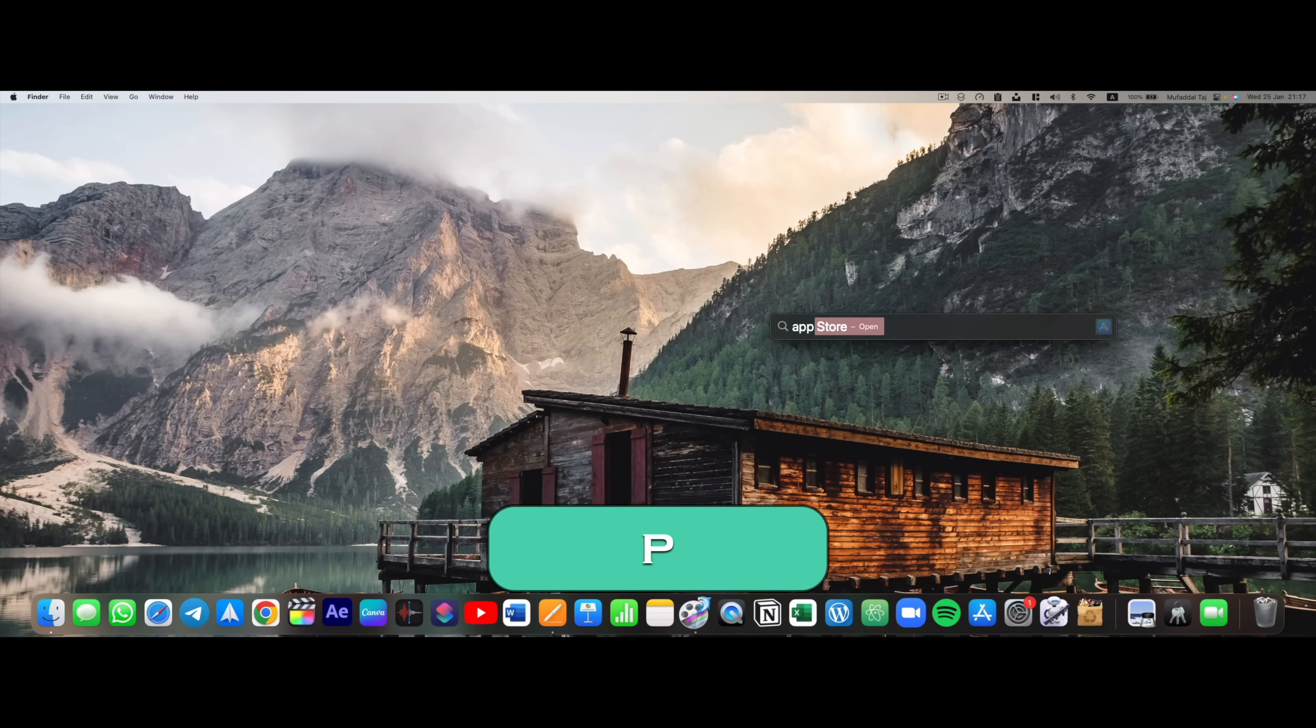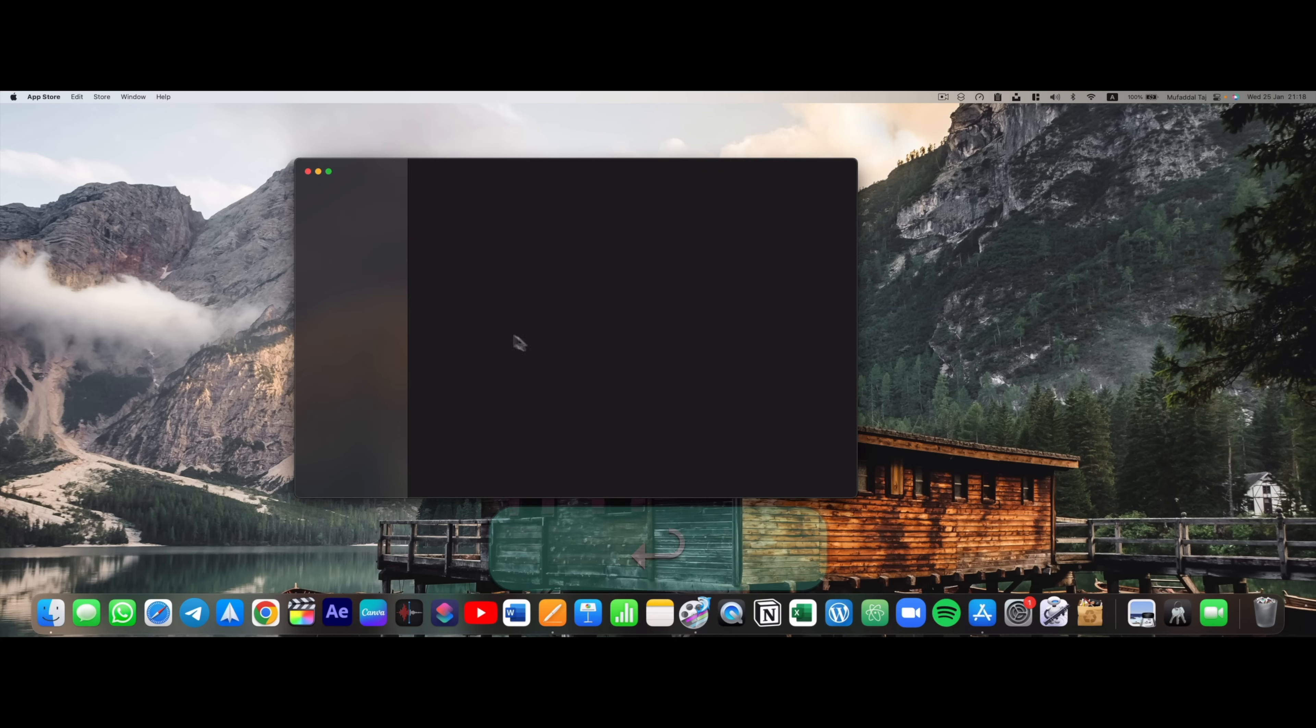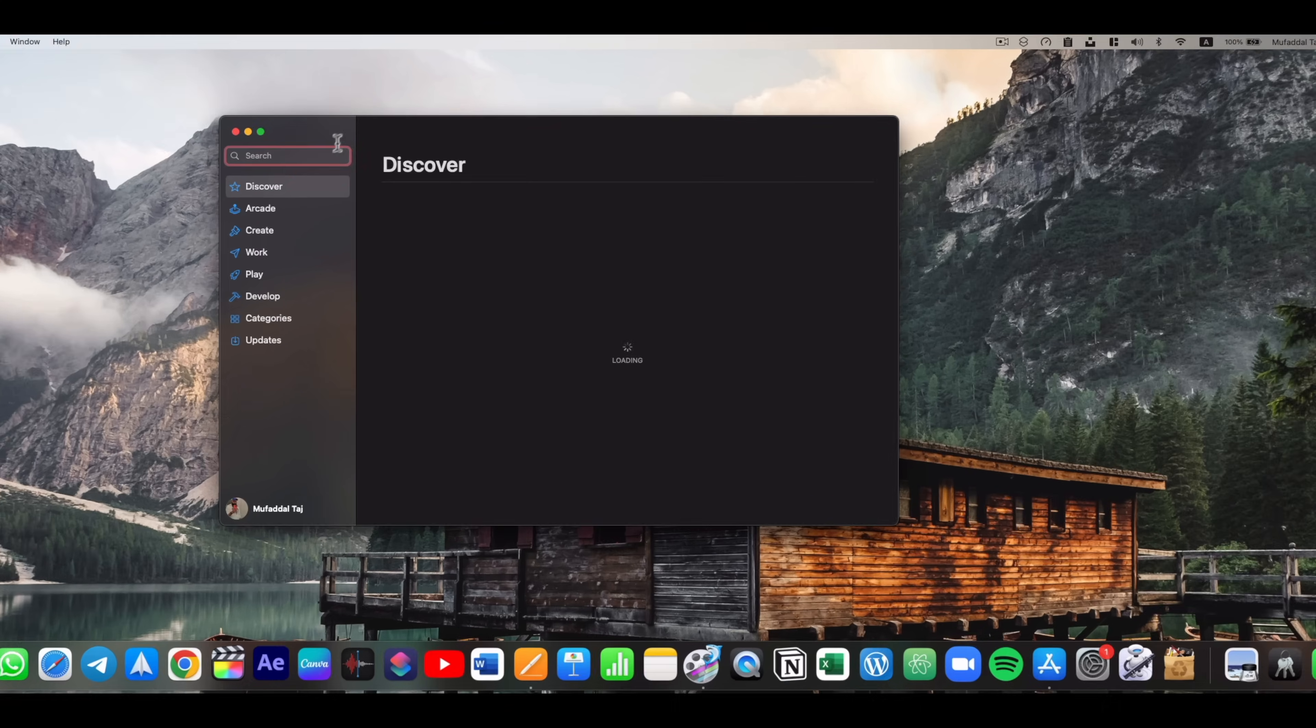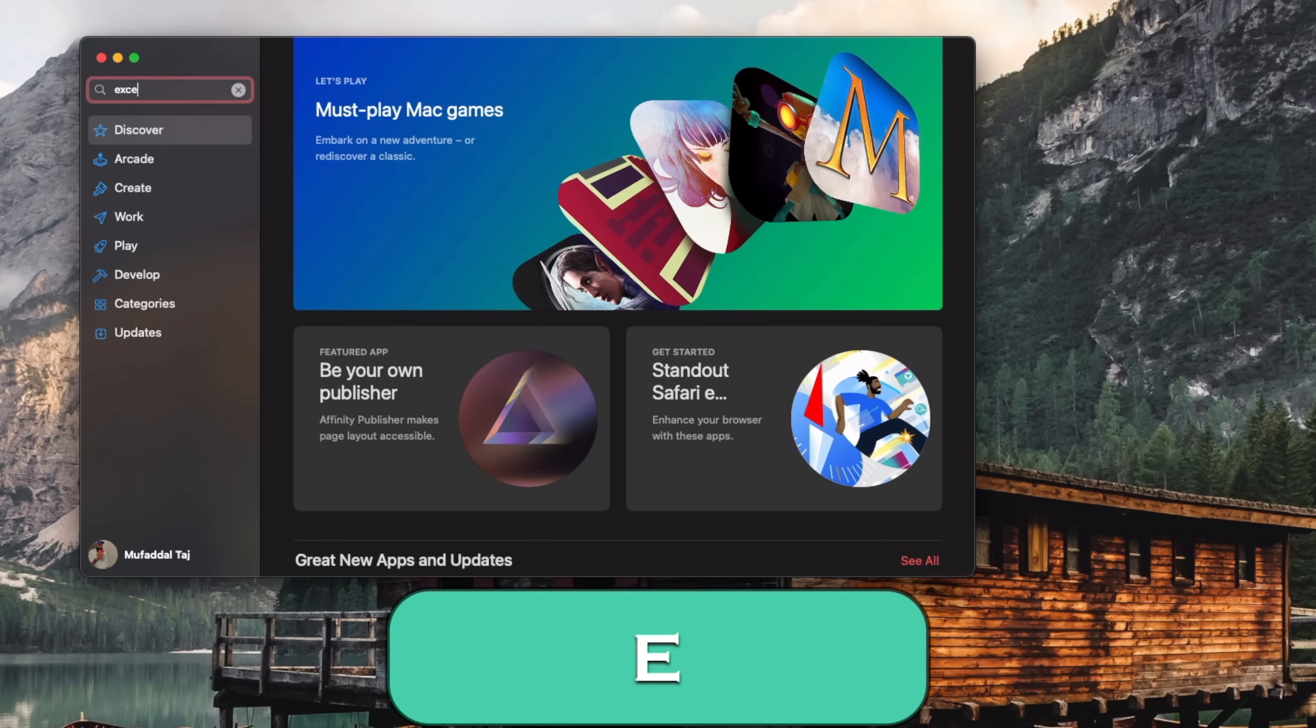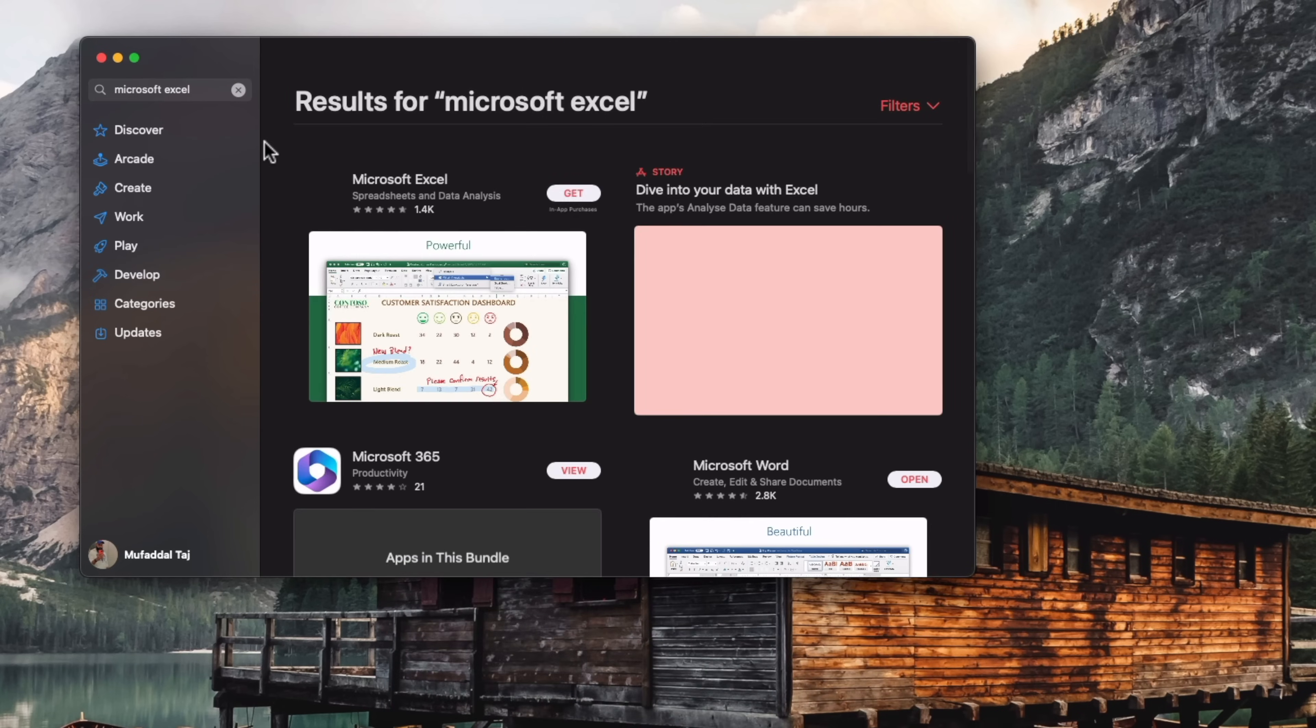Okay, so it is very simple to download MS Office applications on your Mac, just head to App Store and download. It will take some time as the files are huge.